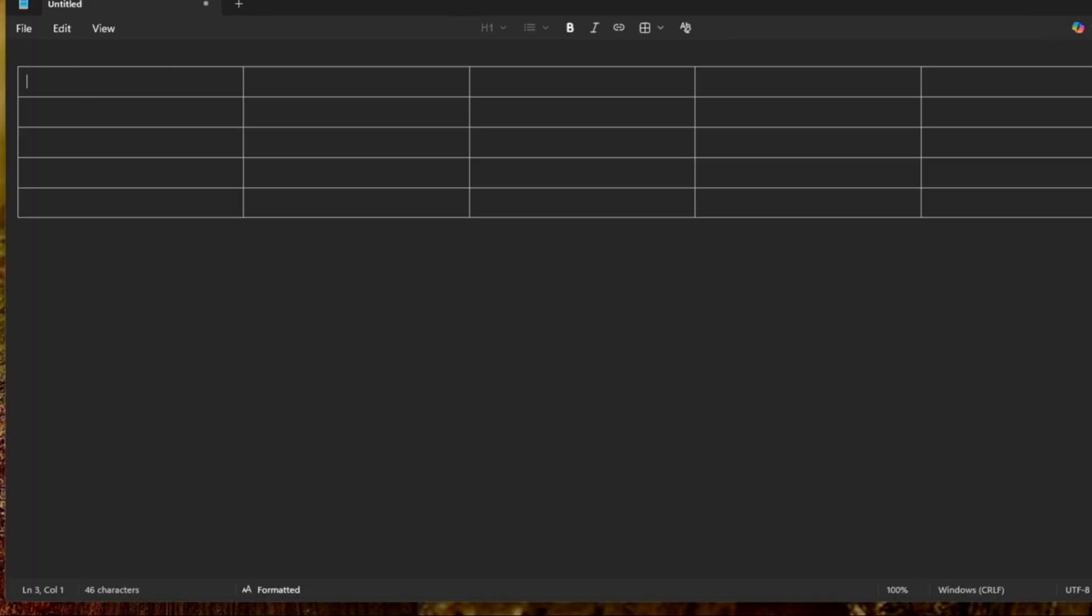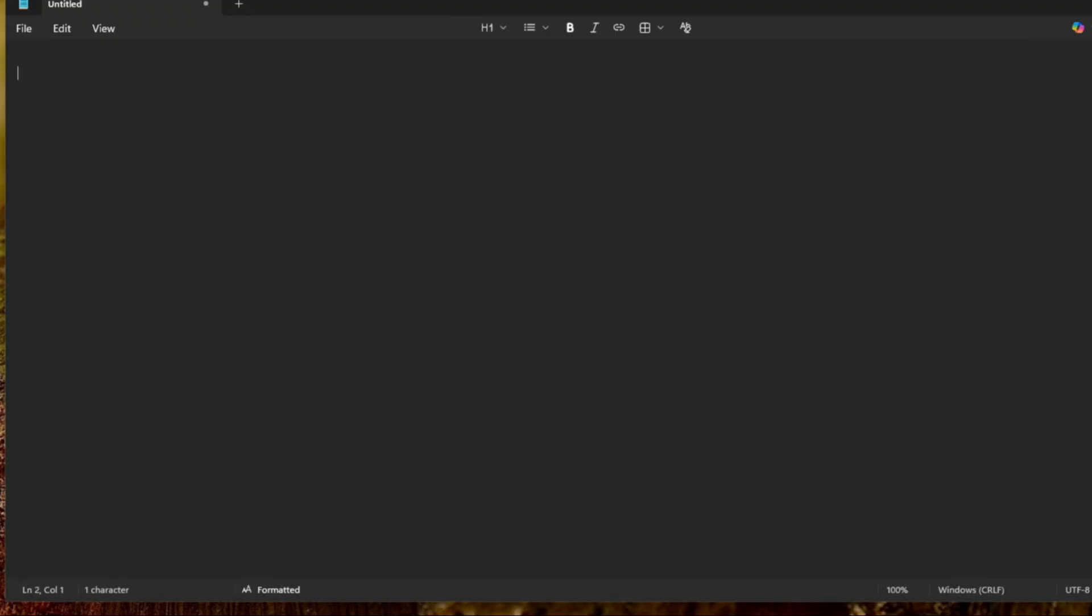So let's do another table here. We can do 'good' here and then 'day.' We'll just type some words in here. Let's do 'Google.' For some reason that might be a bug in Notepad because that is not what it's supposed to do, because we actually deleted the column but actually deleted the whole table.